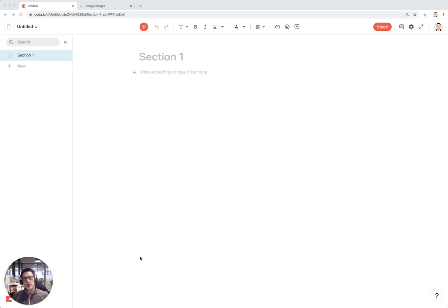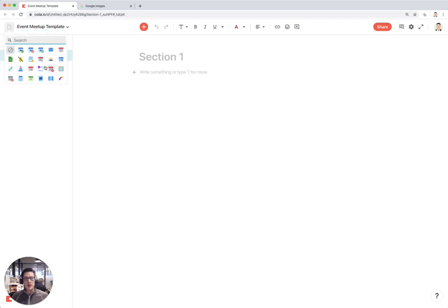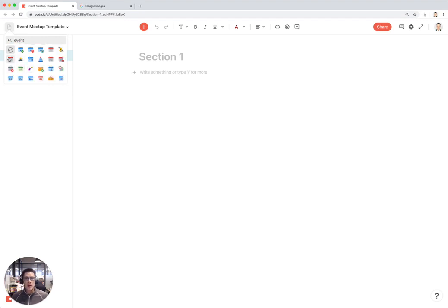How to create an event meetup published doc in Coda. I'm going to first rename my doc to event meetup template, and you will actually be able to copy this template and use it for any event that you're going to be running in the future.